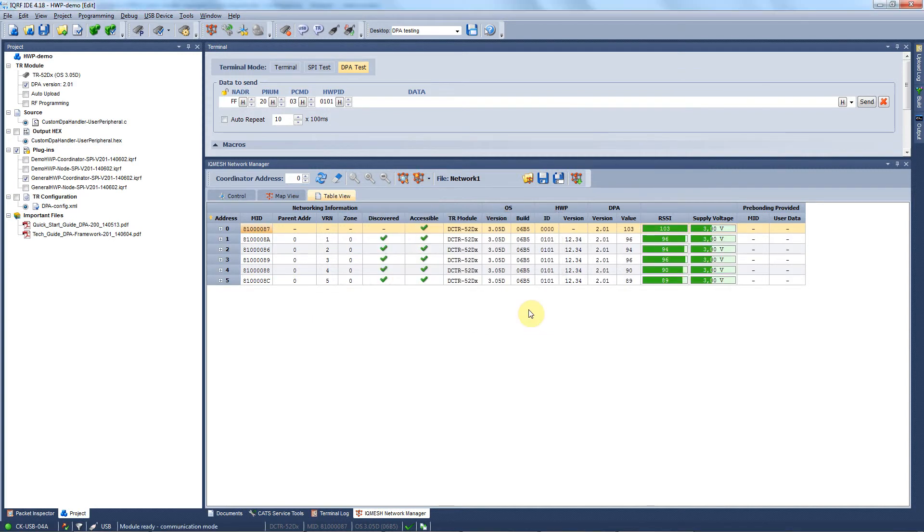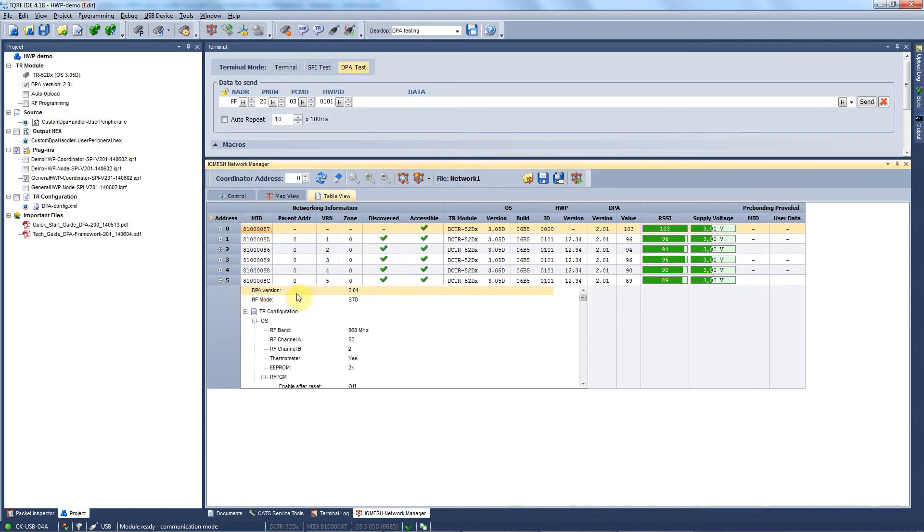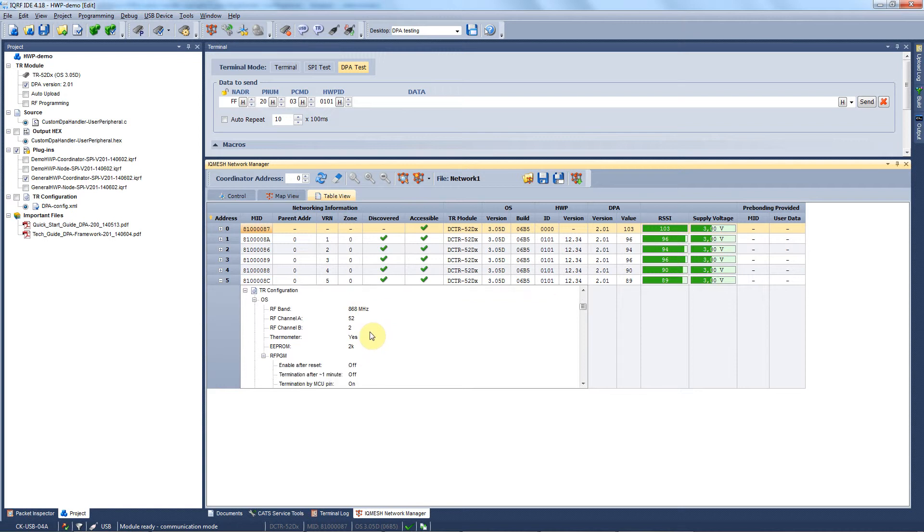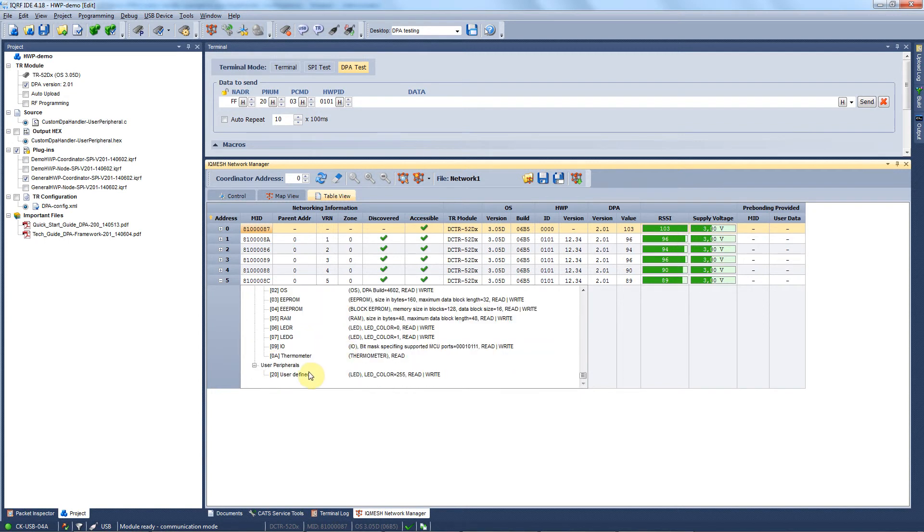When the enumeration is completed, you can see the basic information about each node in this chart. In case you want to learn more about a particular node, you can click on this small plus and the full TR configuration overview will get opened. You can find here all the details regarding the configuration of this node and available peripherals. At the very end you will see the user peripheral number 20 we created together.